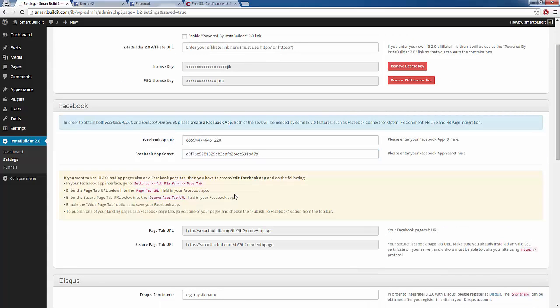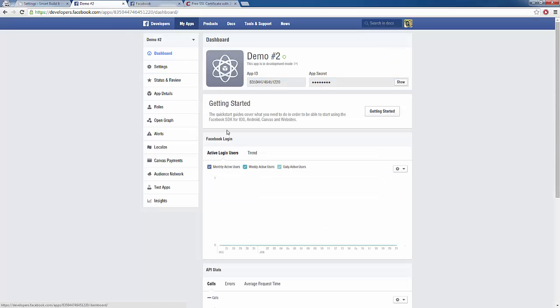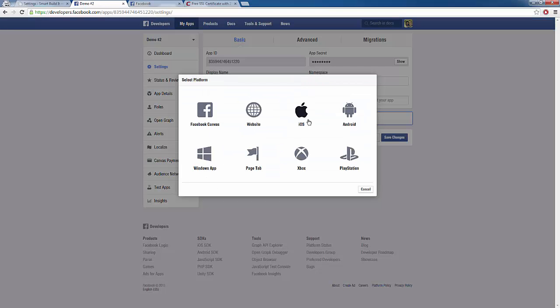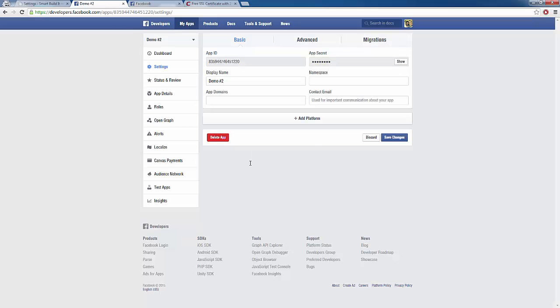Once that is saved, there are a few more settings that we need to implement so that we can directly publish our pages to our Facebook page. We need to go to our settings, add platform, and then add a page tab. So we're going to click on settings, click on add platform, and we're going to add page tab.